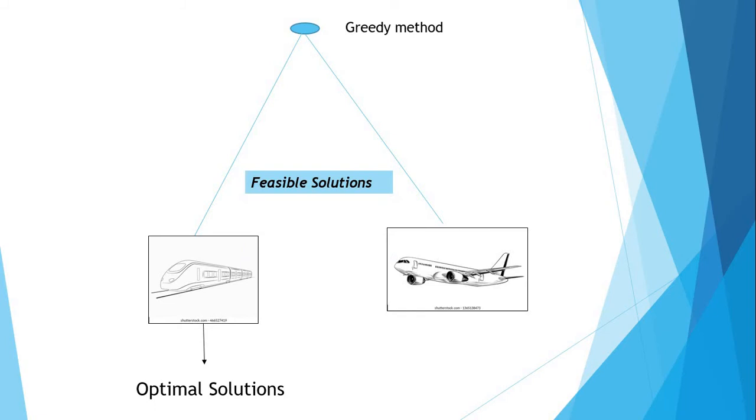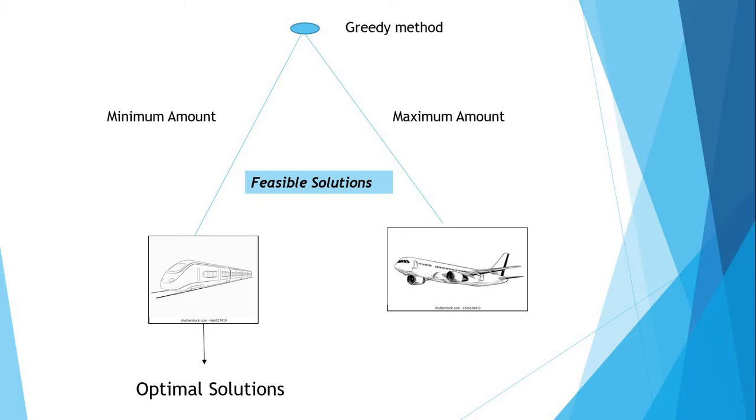In greedy method, think about the minimum cost and maximum cost. So in this particular problem, we think about the minimum cost. We select the minimum cost by train. This is our optimal solution.